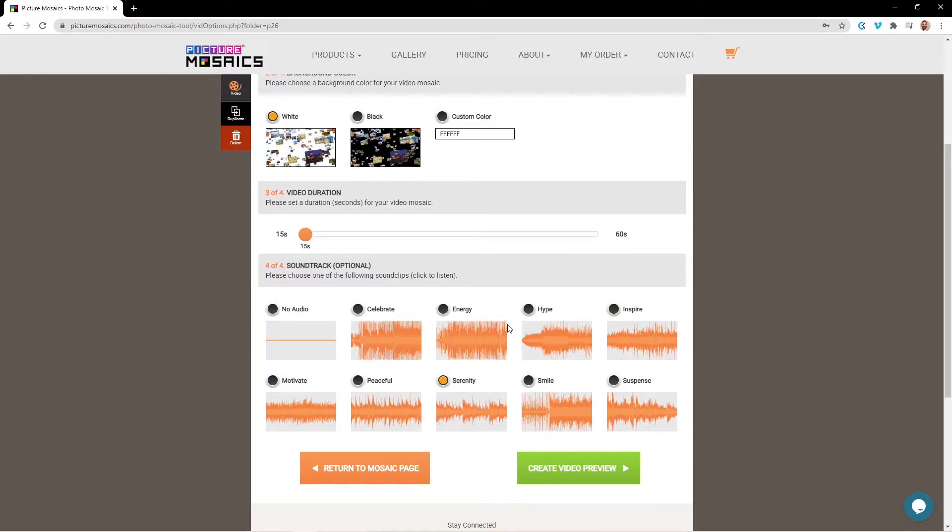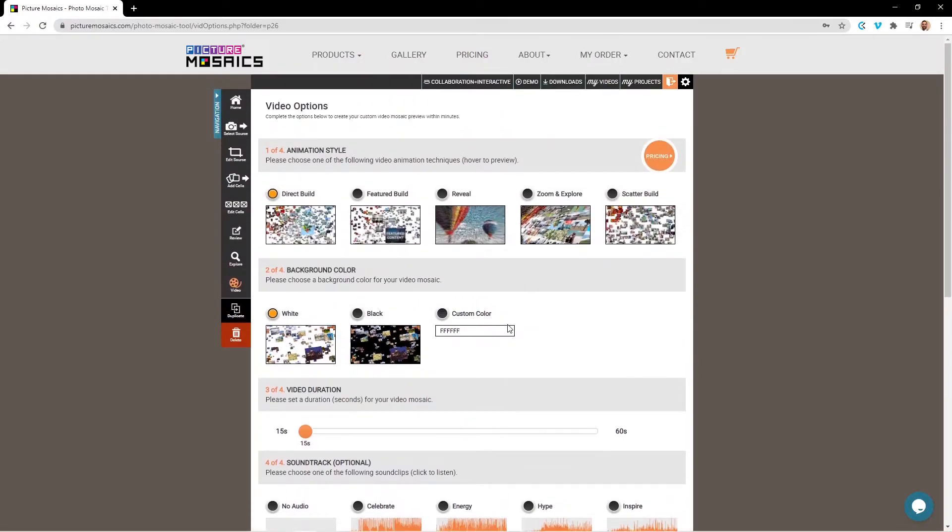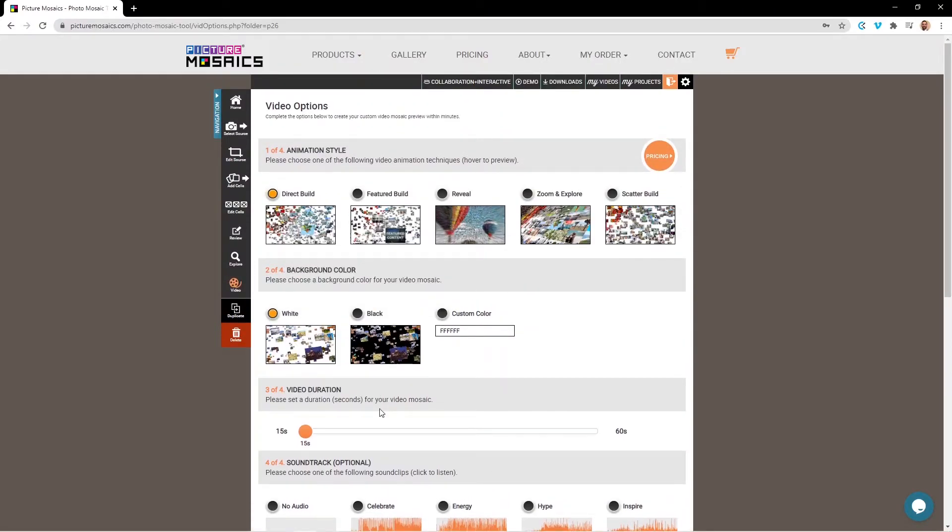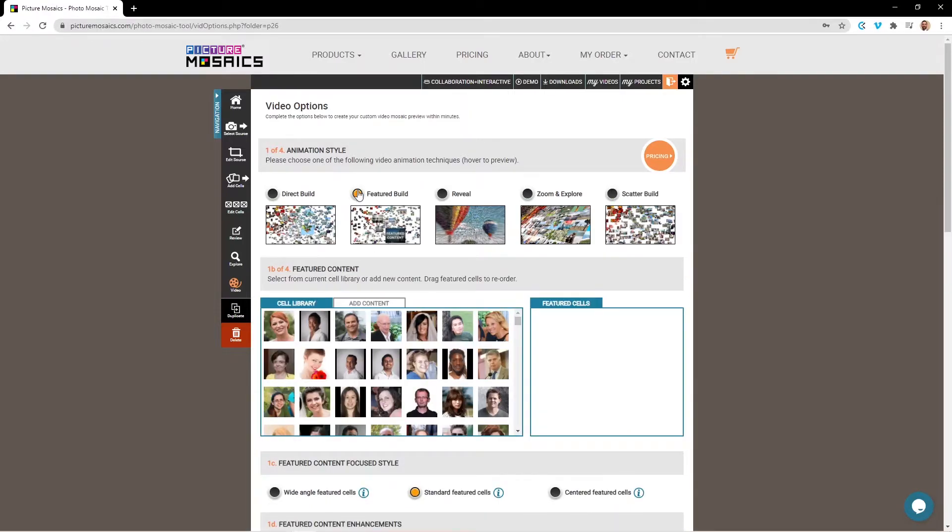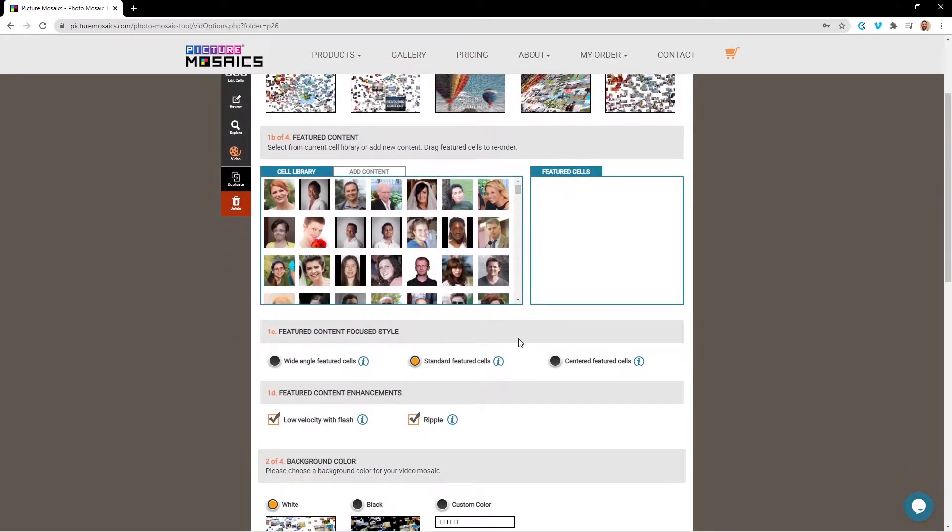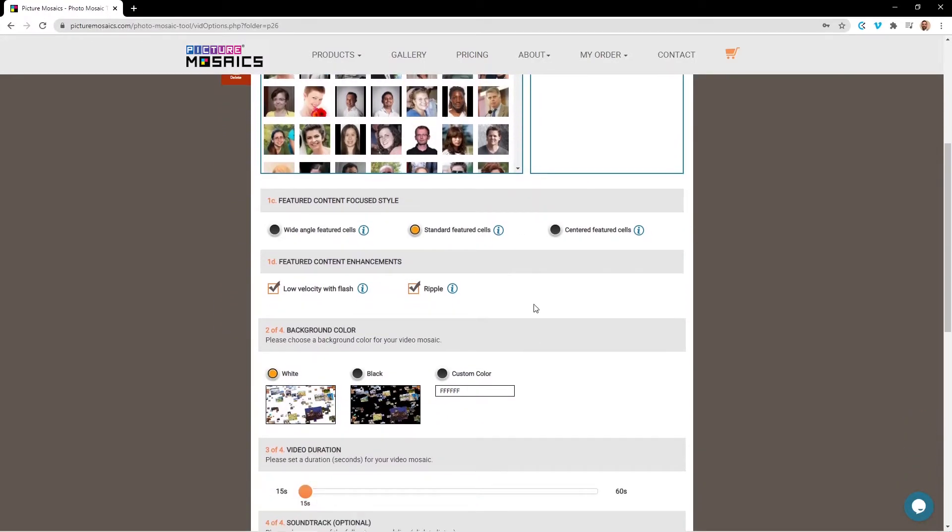So now that we've created a direct build, these features will be the same for the reveal, zoom and explore, and the scatter build like I mentioned earlier. However, when you go into a feature build, you'll notice that we have some additional elements that we didn't have previously.